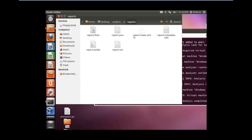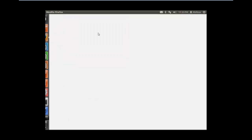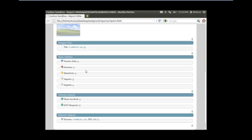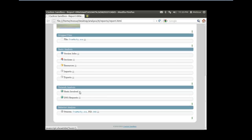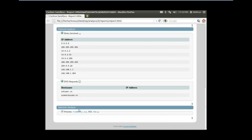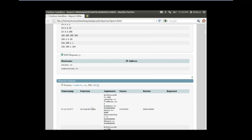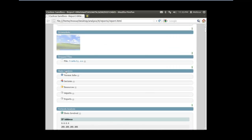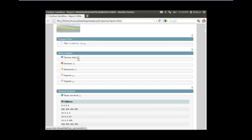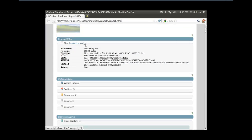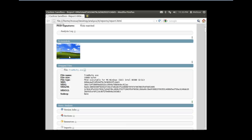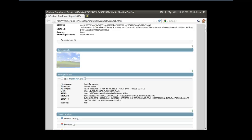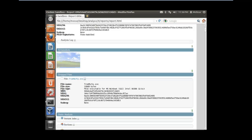Here we have all the report formats that Cuckoo outputs to and here we have our analysis. We have some network analysis, some behavior analysis of the process itself, some very basic static analysis of the executable and the files it dropped. And if you loaded up the proper library you can even get a screenshot. So that's Cuckoo and NTR.